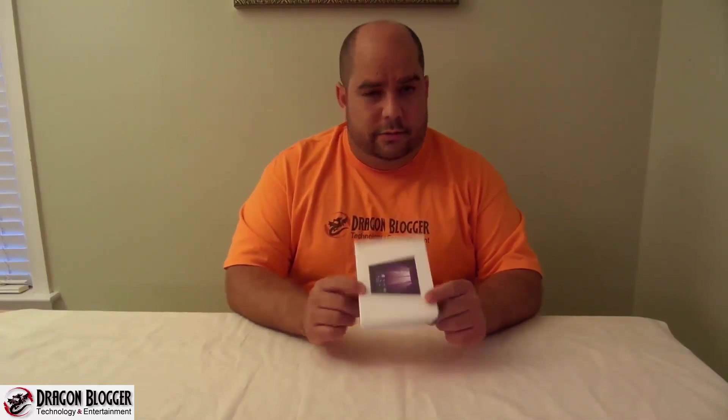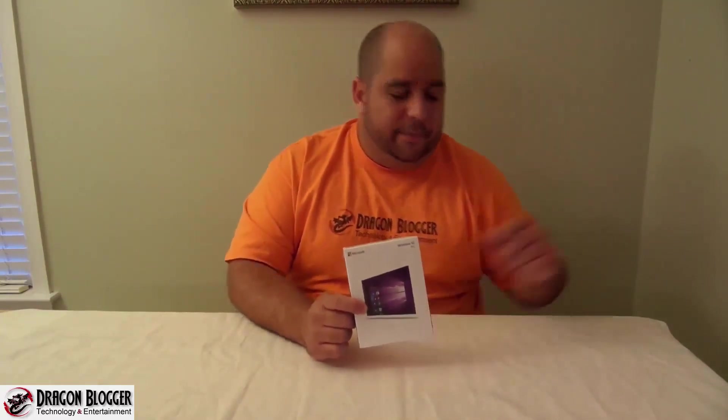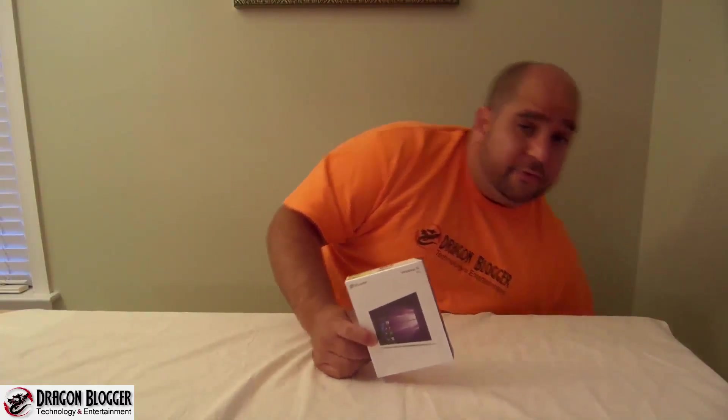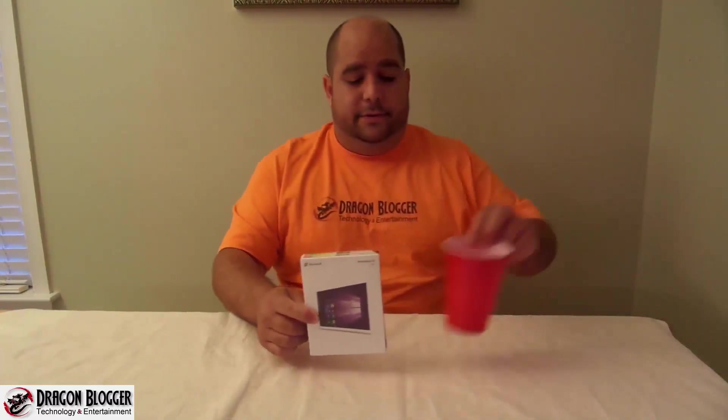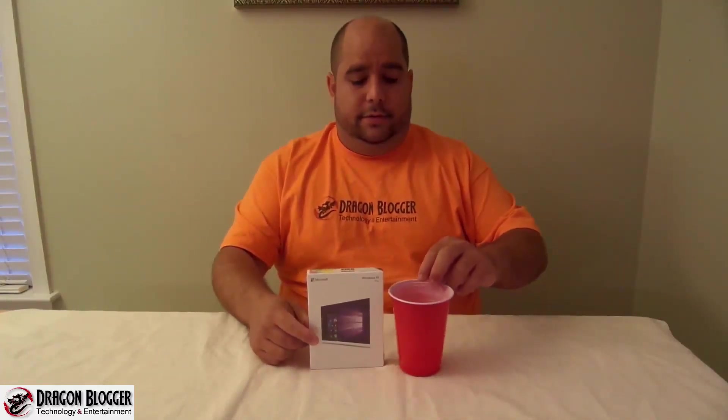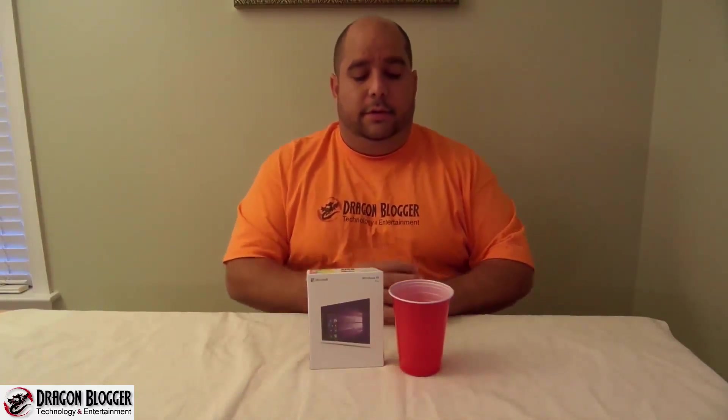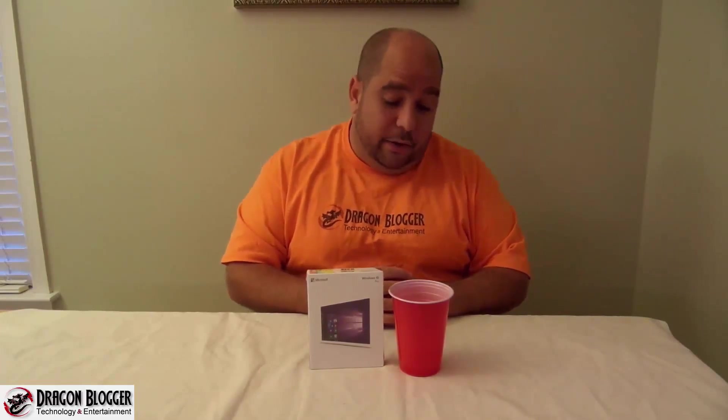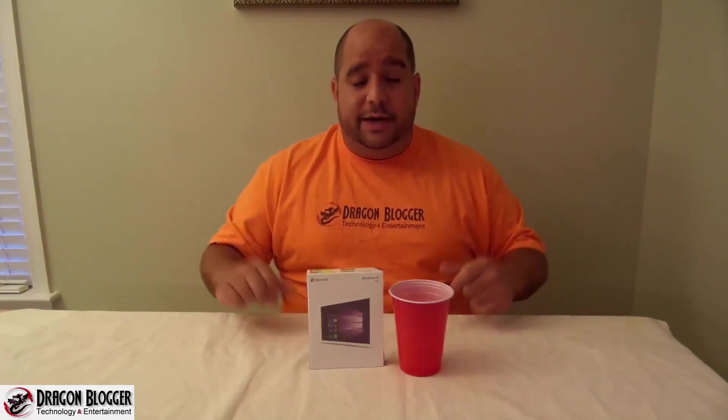The box looks a lot smaller than you would think it would look. To put it into perspective, it's almost the size of a solo cup, a little bit bigger. So anyway, come over here and let me show you what's inside.